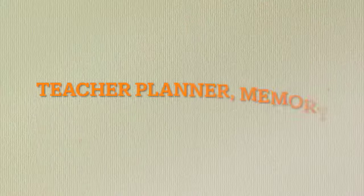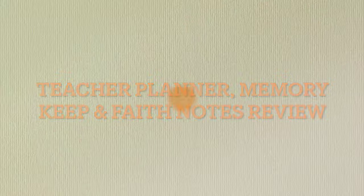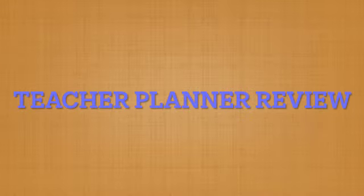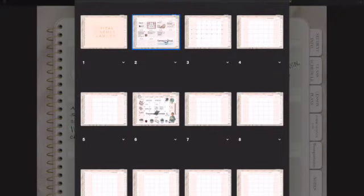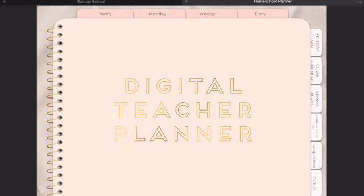Hi, welcome to Wholeheartedly for the Lord Bible Journaling with Sherry. Today's process video will be reviews of three different kinds of planners, notebooks, and memory keeping. This is a digital teacher planner and I will be doing a review and process on that, then I'll do the other planners. Thank you for watching and remember, if I can Bible journal, so can you.